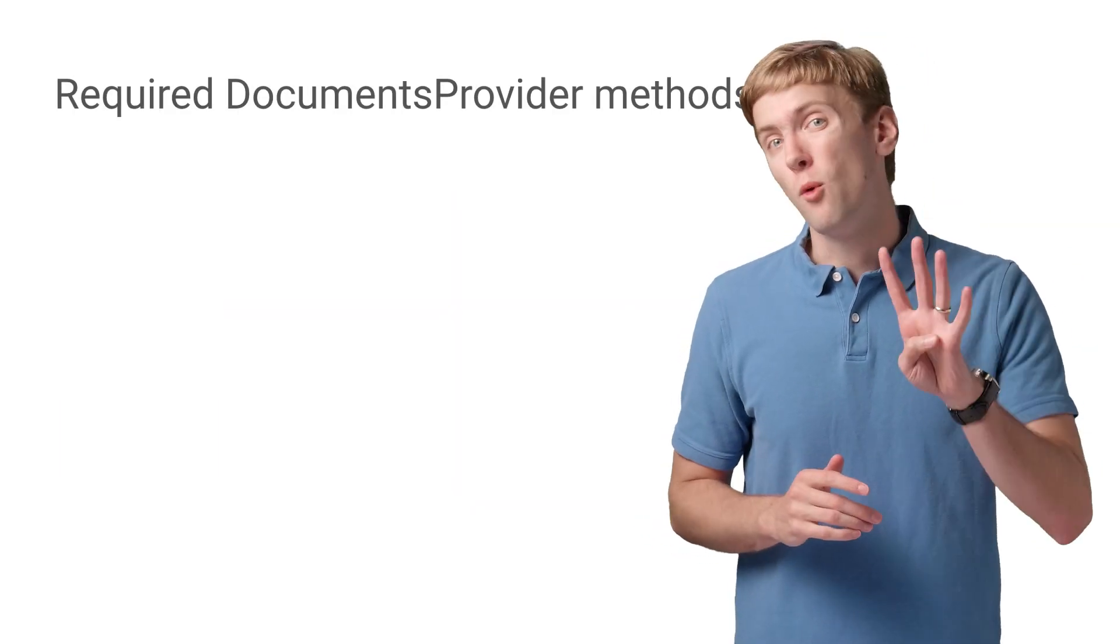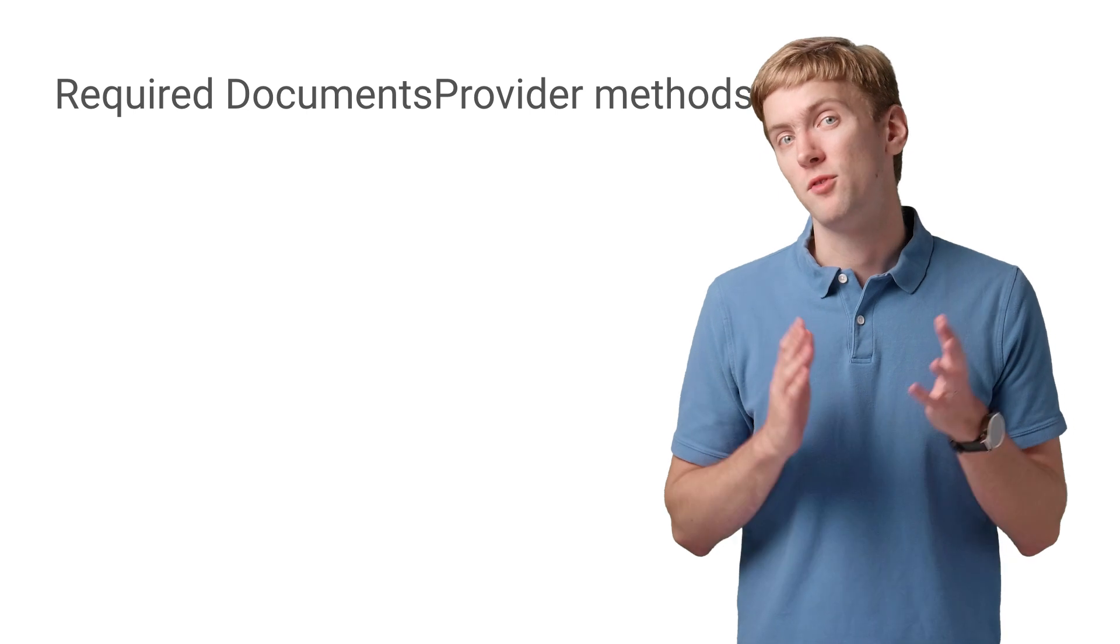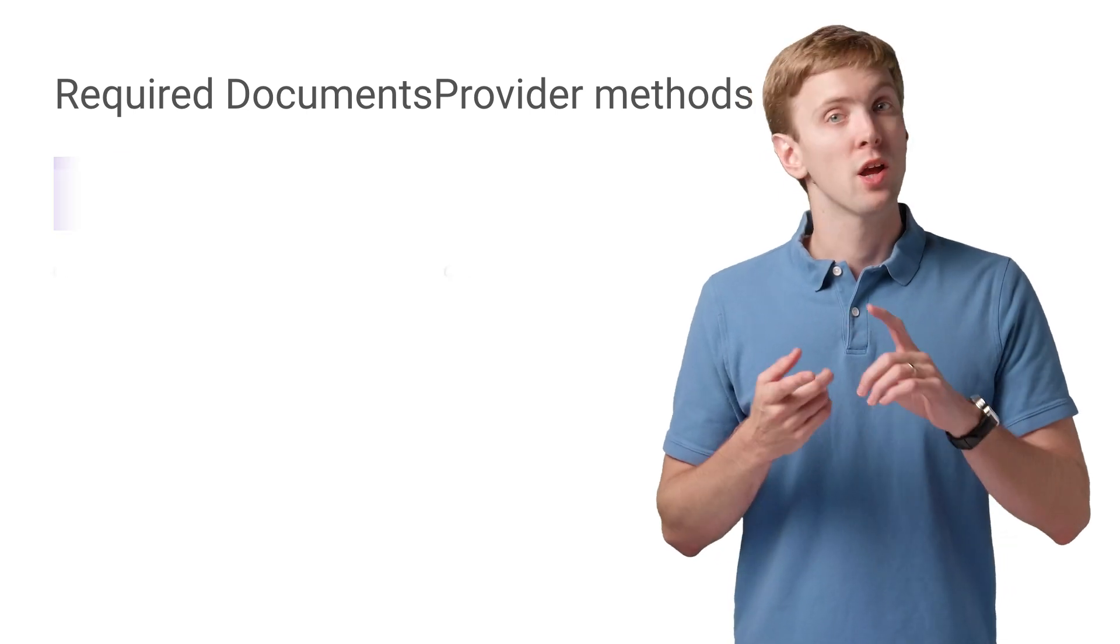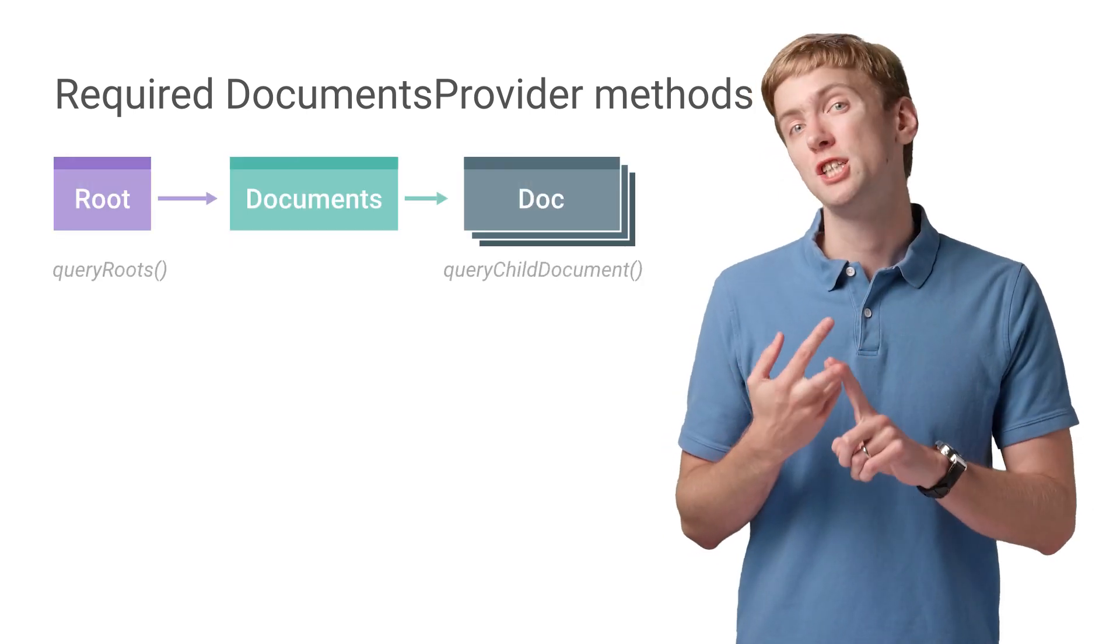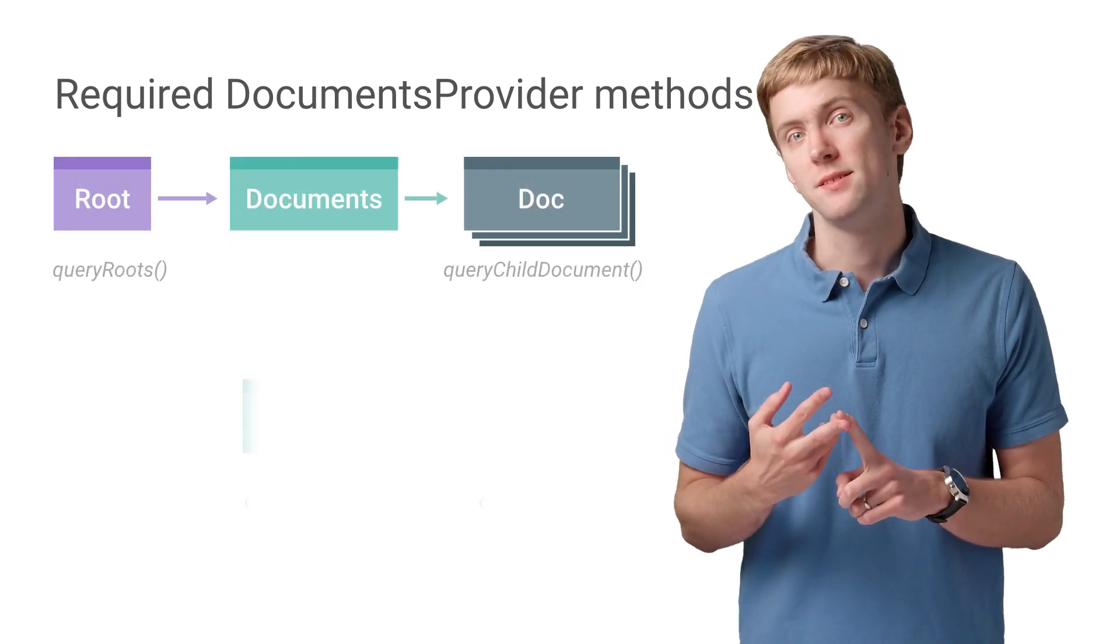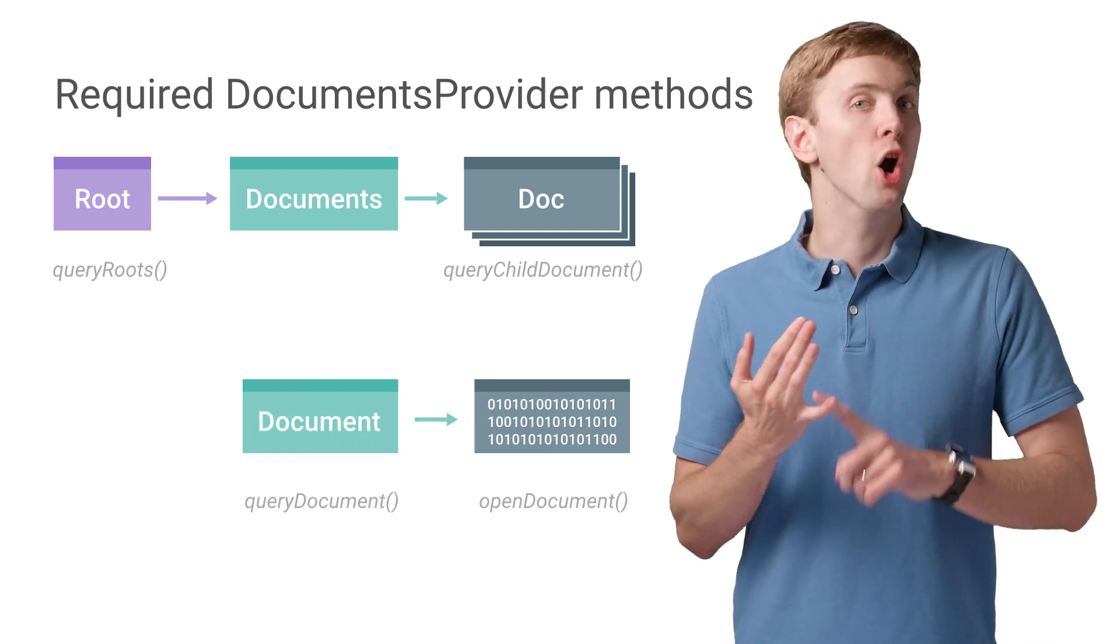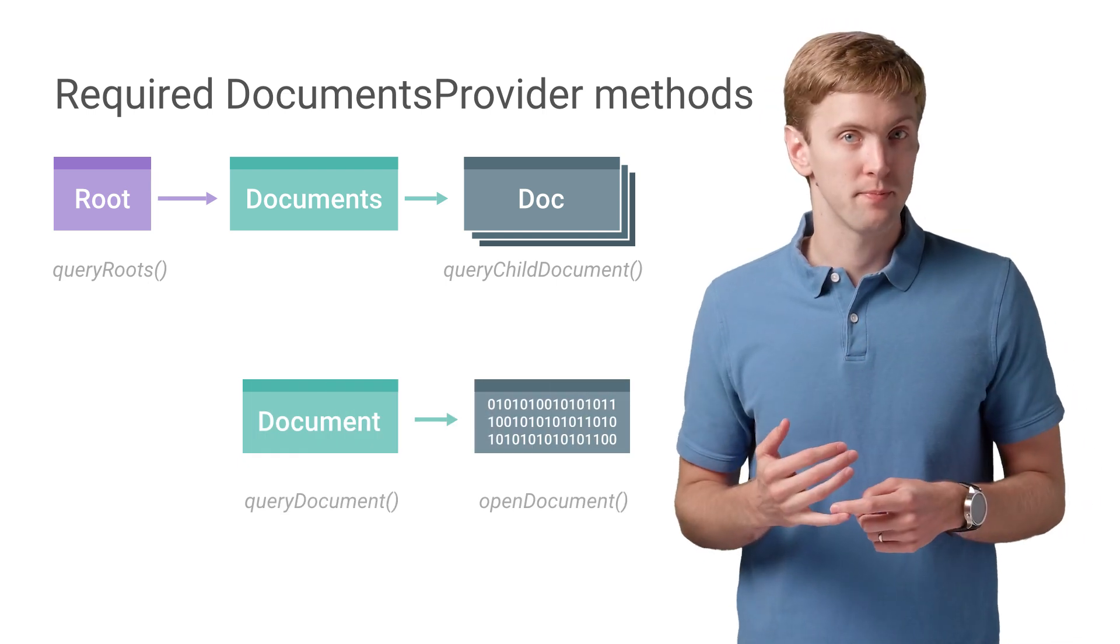There's only four required methods for implementing a Documents Provider: Query Roots, Query Child Documents, Query Document, and Open Document.